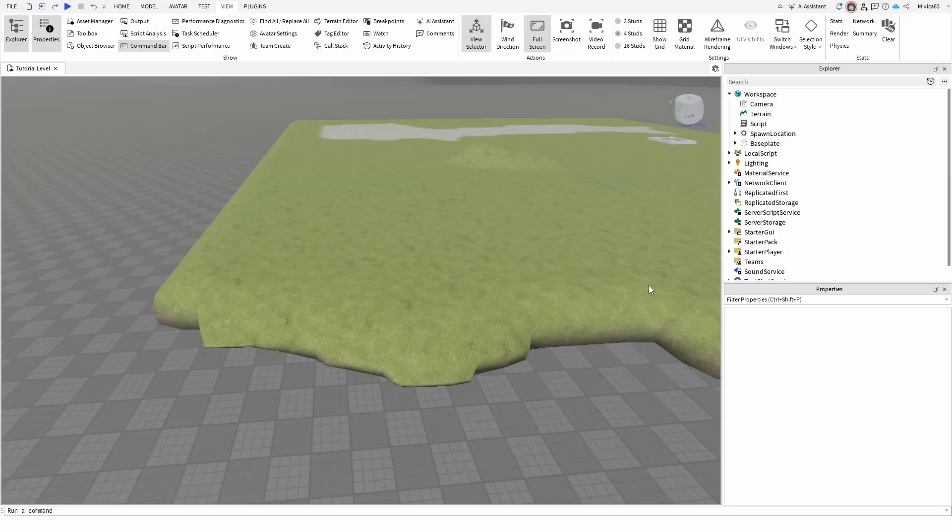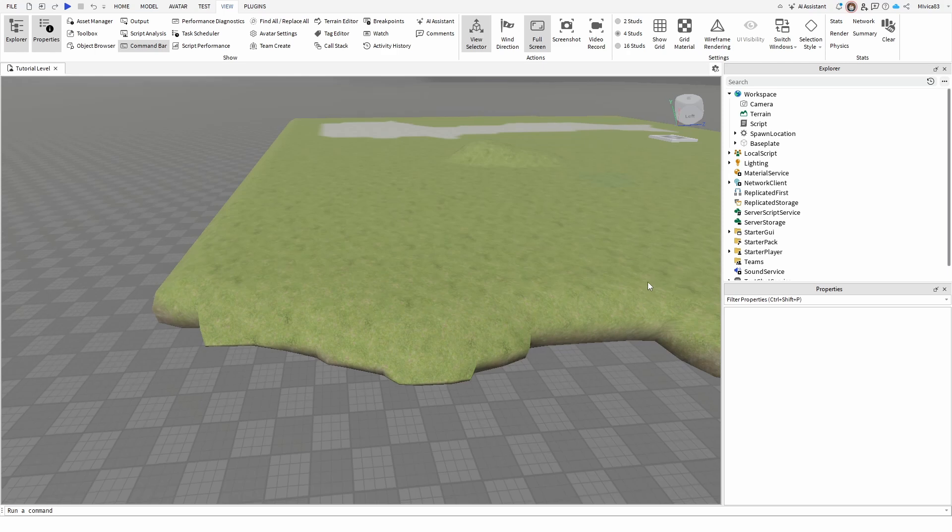Hey everybody, my name is Ivica. Thank you so much for joining me on my latest Roblox Studio beginner tutorial that will show you how you can delete terrain in your game and what are your options for this process.